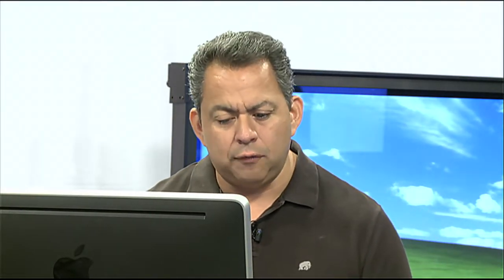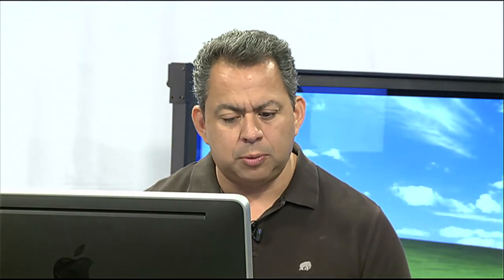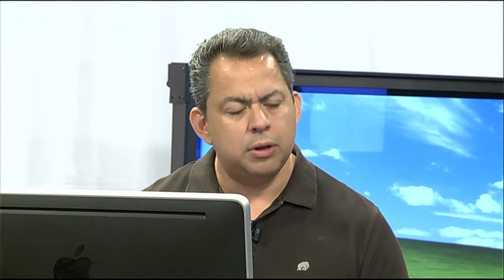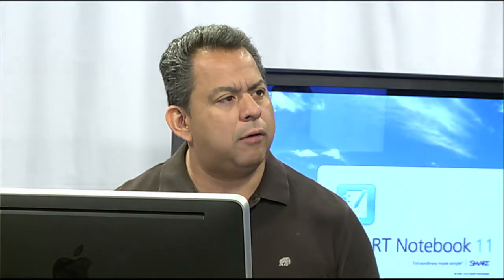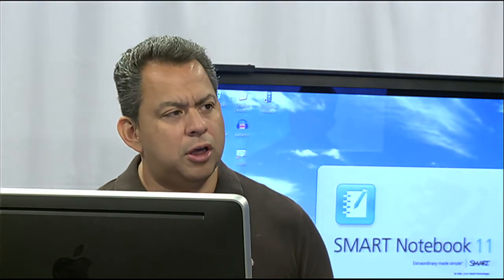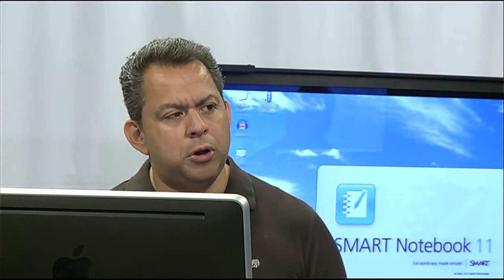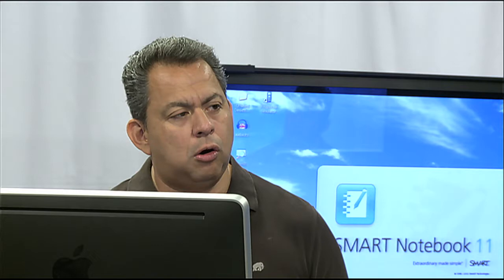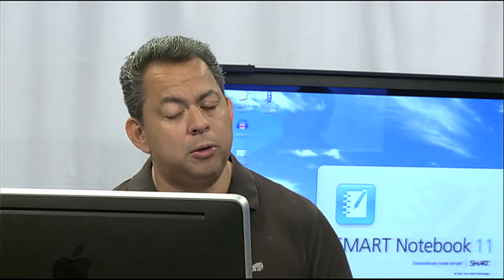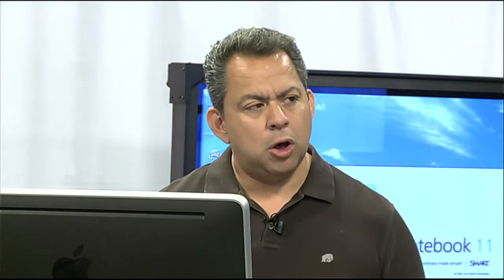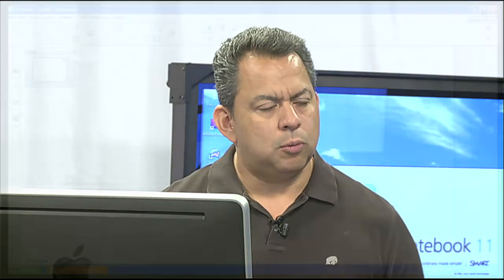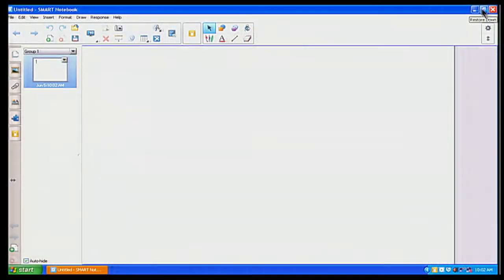I'm going to go ahead and open up my Smart Notebook software. I'm going to click on Smart Notebook 11. Smart Notebook does take a little while to open up because it is a very large program. But once it opens up, everything seems to be working very smoothly and fine. And there's my Smart Notebook.